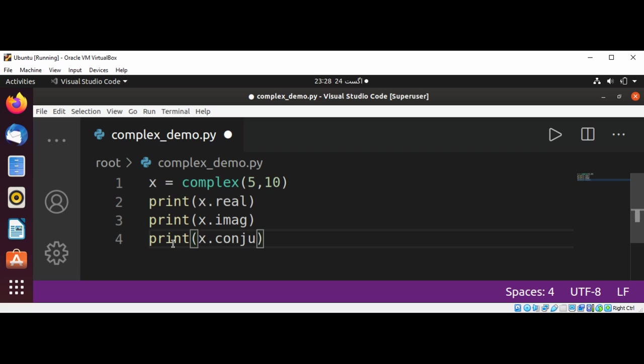Conjugate. And just save it and run it again.